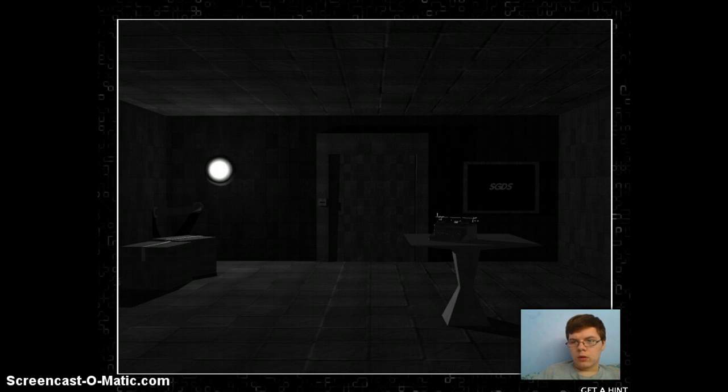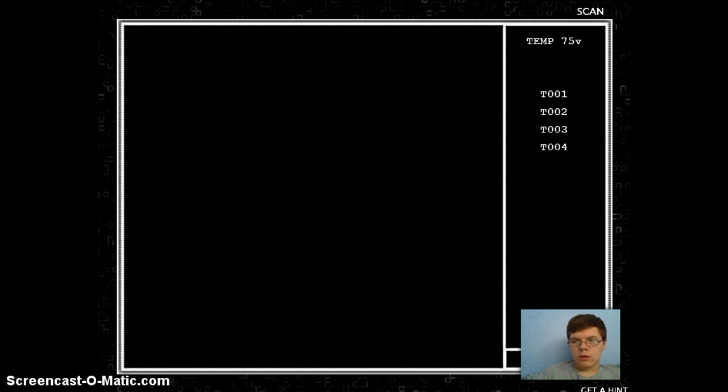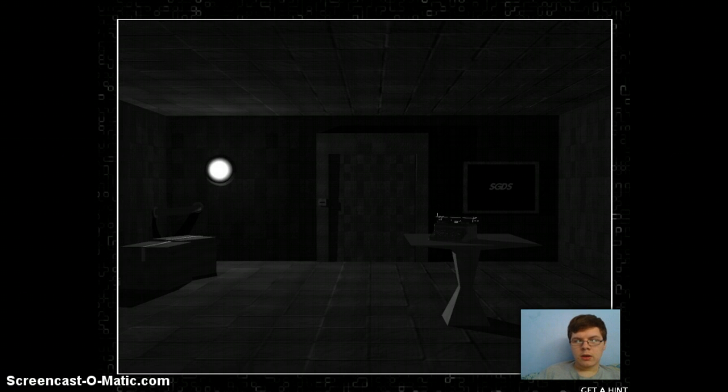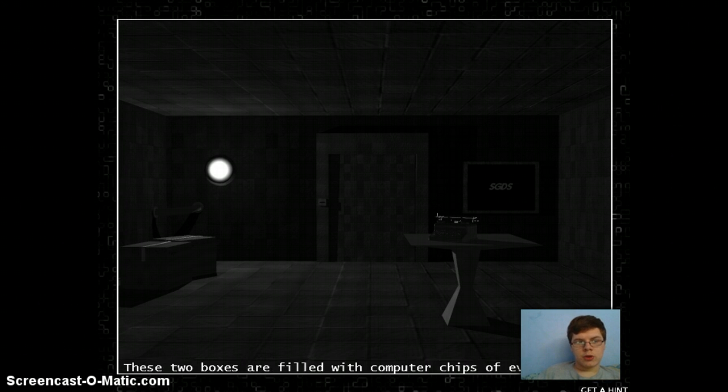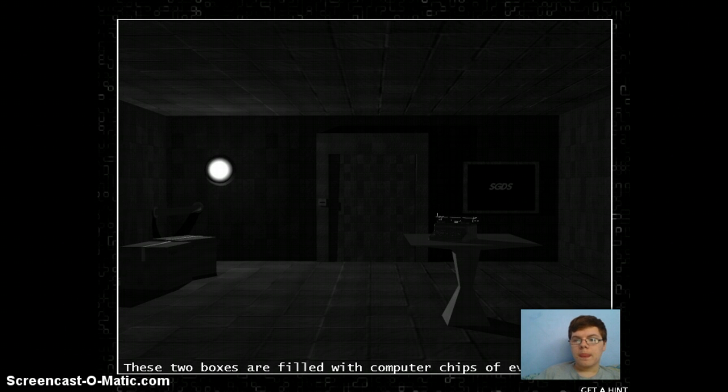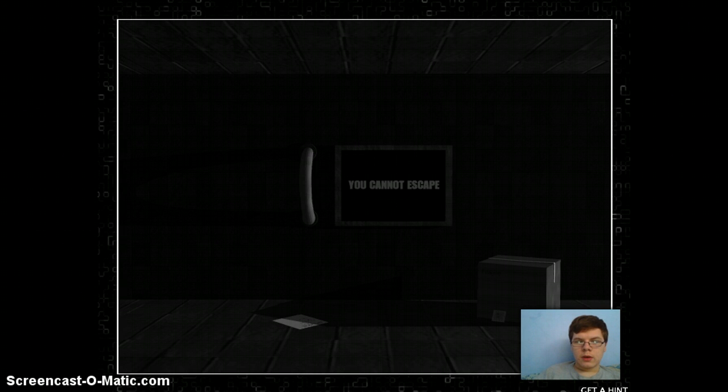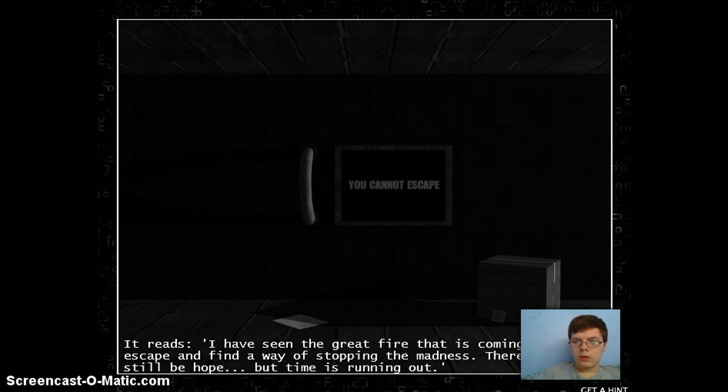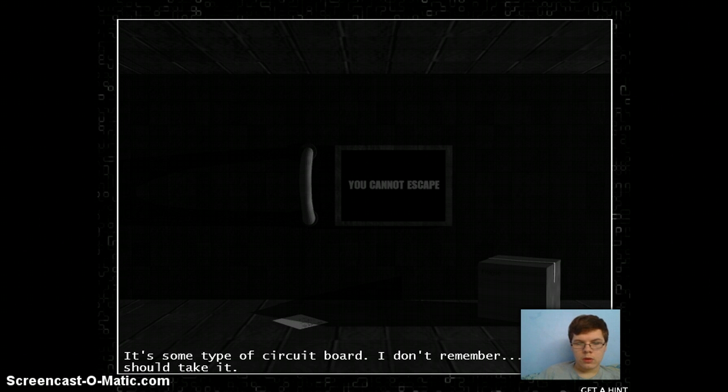A card. I wonder what it's doing here. Oops, why am I scanning nothing? It's a light. I remember something about light, but I'm not so sure. The computer chips. I need a card. And a circuit board.